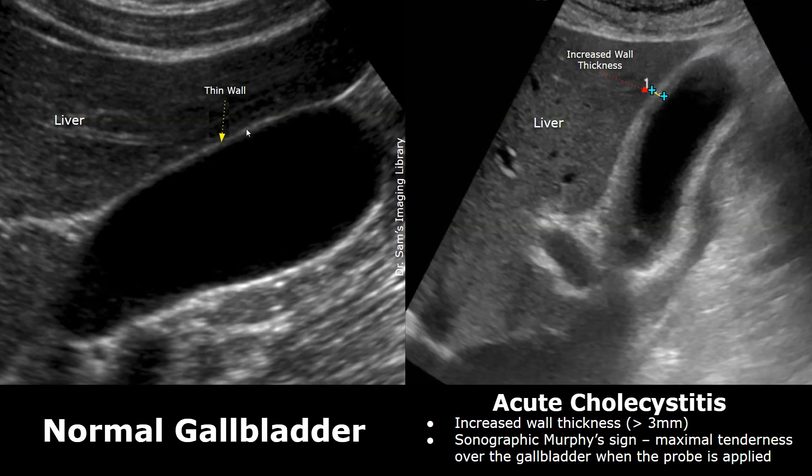Sonographic Murphy sign refers to the tenderness in the gallbladder region. The patient feels pain when the probe pressure is applied at the region of the gallbladder. This tenderness indicates acute cholecystitis.